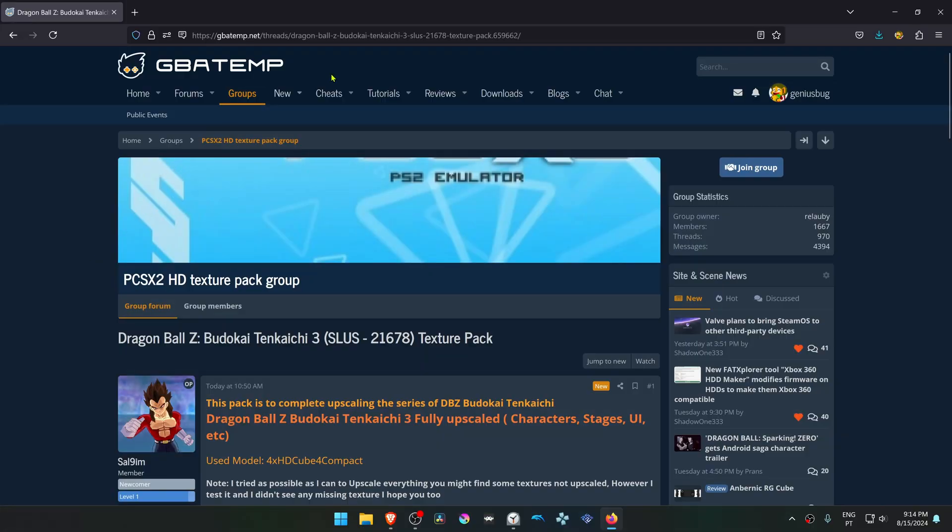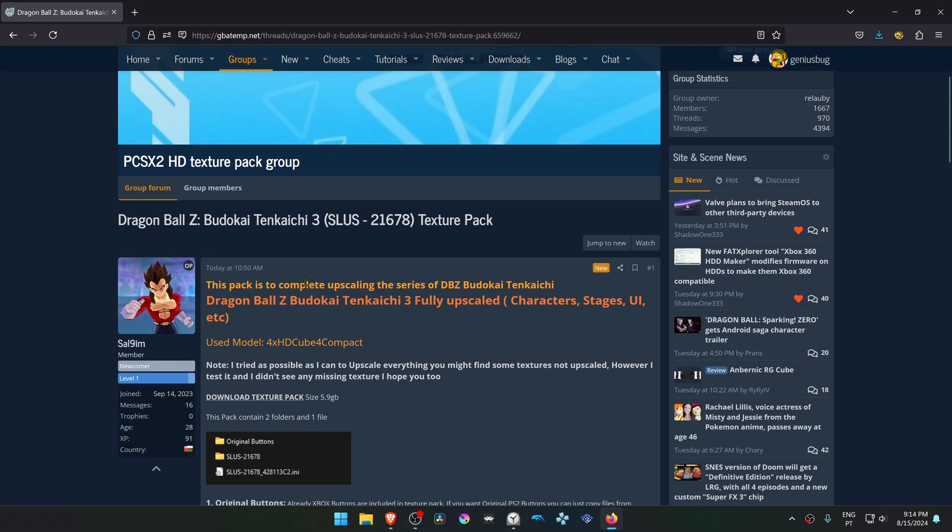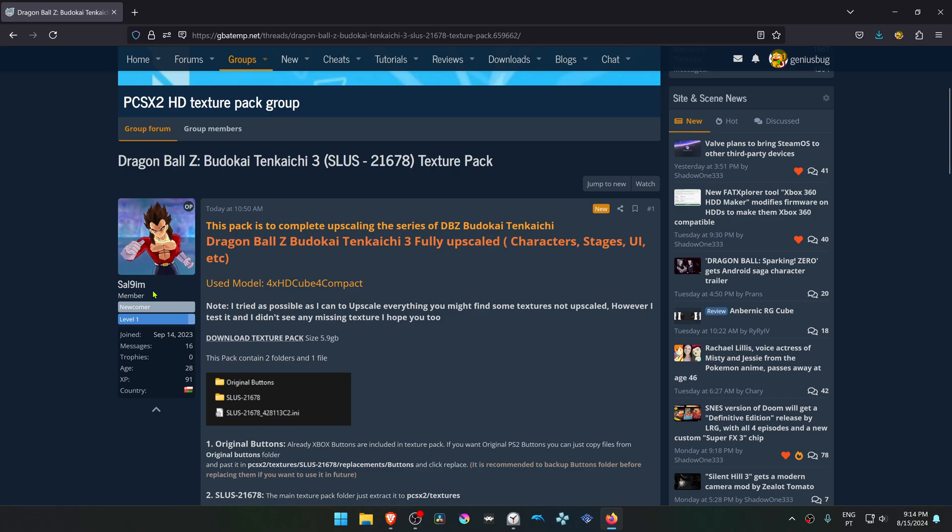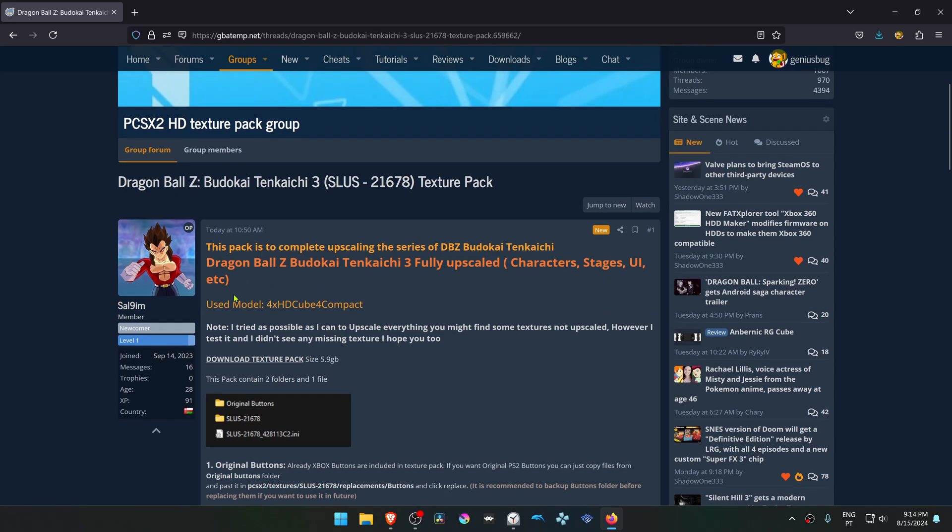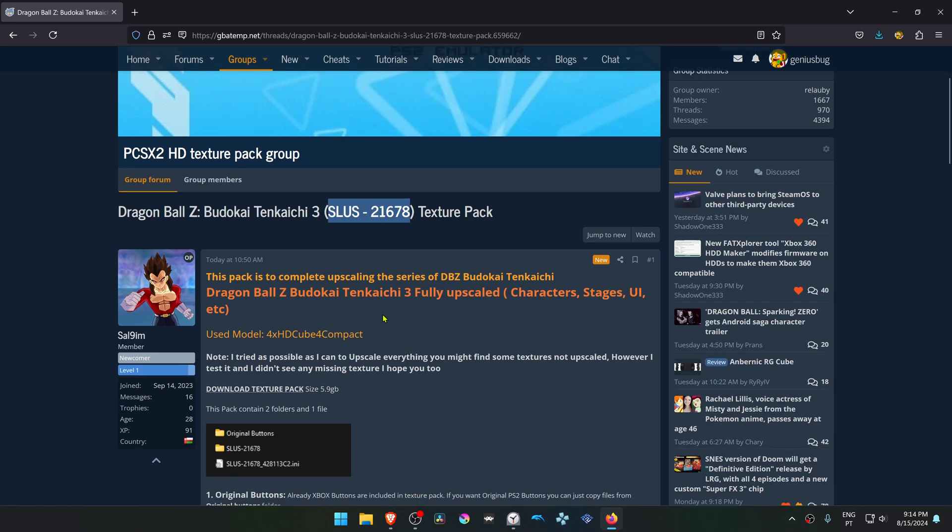This is from the GBA Temp Forums in the PCSX2 HD Texture Pack group, and this is a post by Sal9aim. The post is called Dragon Ball Z Budokai Tenkaichi 3 Texture Pack, and this is for the USA version of the game.